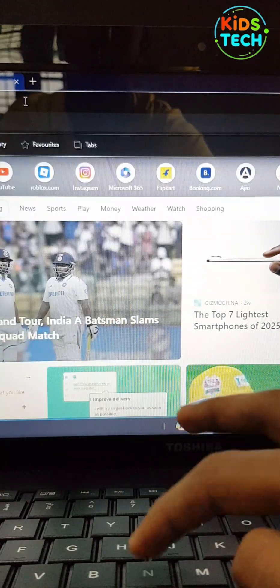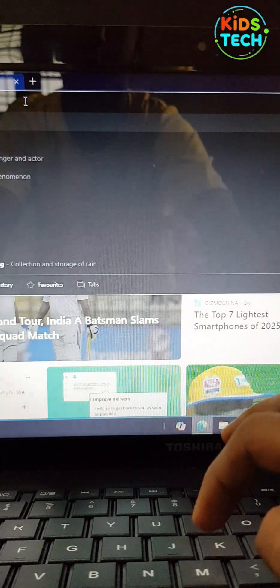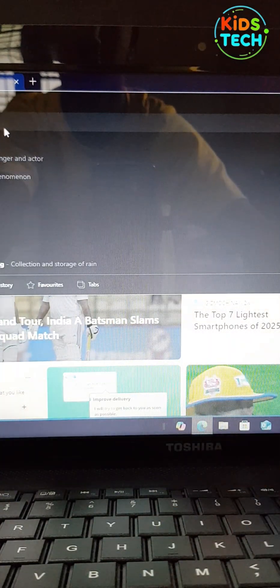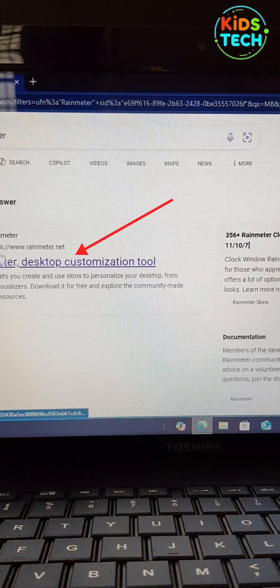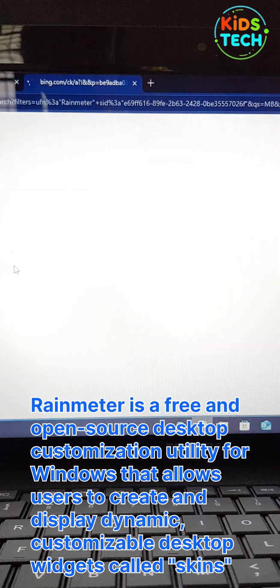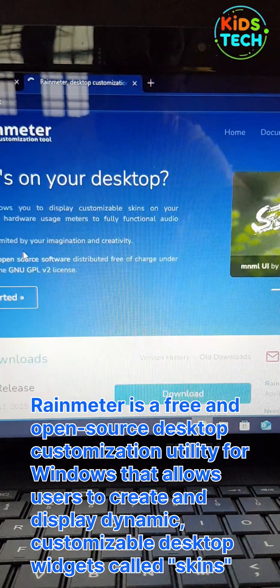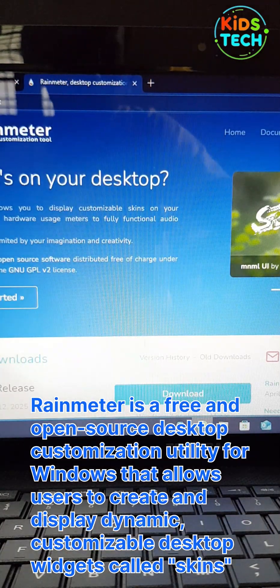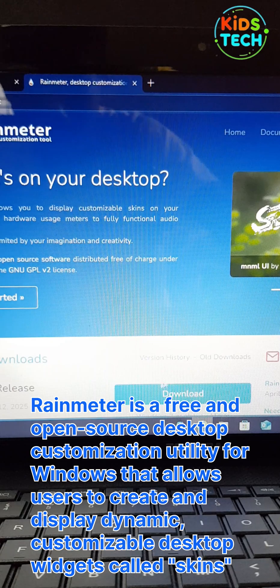After that, go to Microsoft Store or Google Chrome and search for Rainmeter. Click on the first link and click on Download.